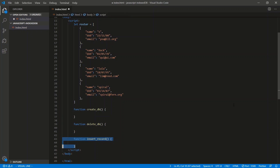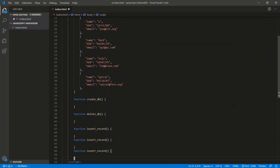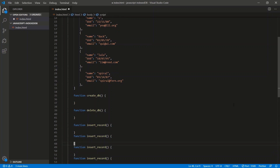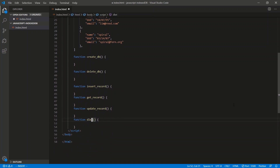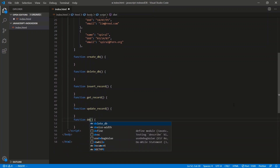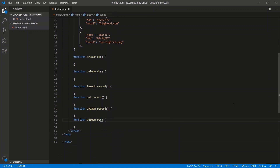Then we'll do the get, the update, and the delete. So this should be get_record, this will be update_record, and this will be delete_record.